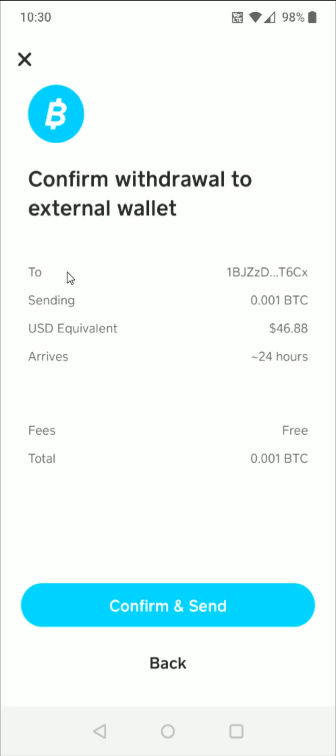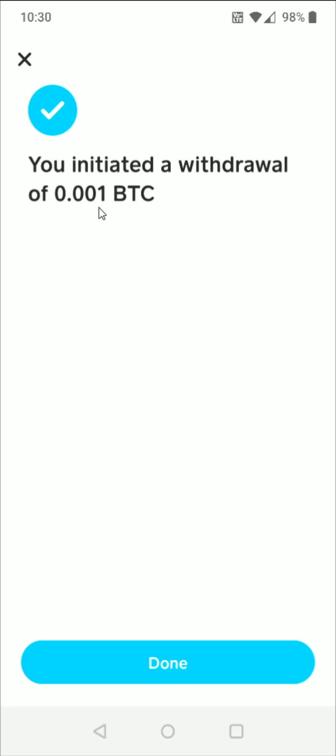And then just double check everything over. It's showing you where you're sending it to, how much Bitcoin you're sending, the US dollar equivalent of this amount of Bitcoin, the time that it's going to take to arrive, the fee associated with it, the total. And then if everything looks good, we can click confirm and send at the bottom. And then it says you initiated a withdrawal of 0.001 Bitcoin. And then we can click done at the bottom.